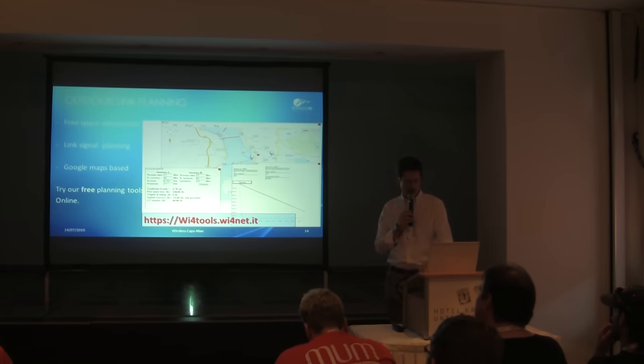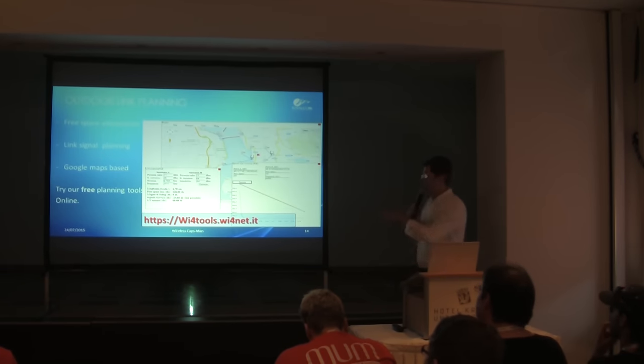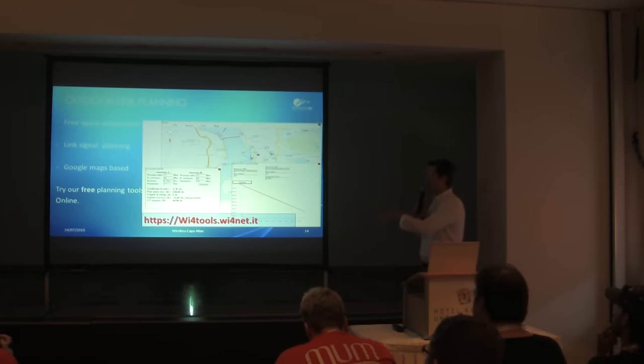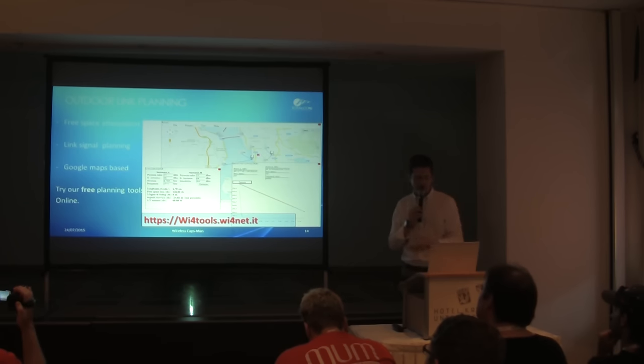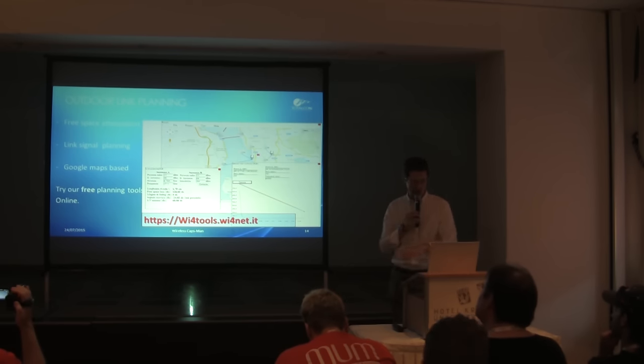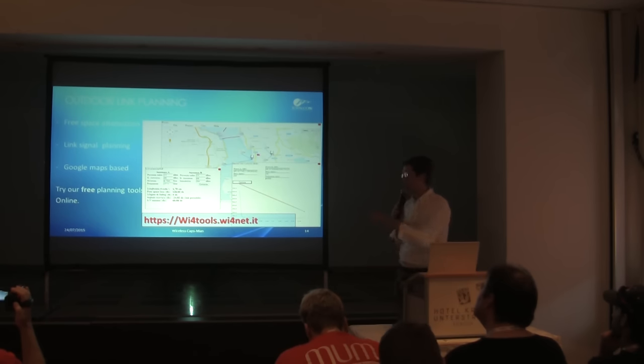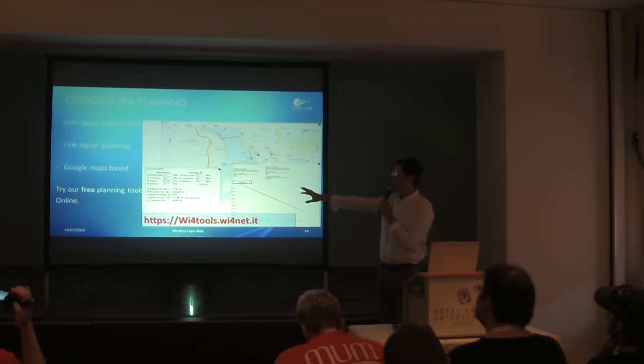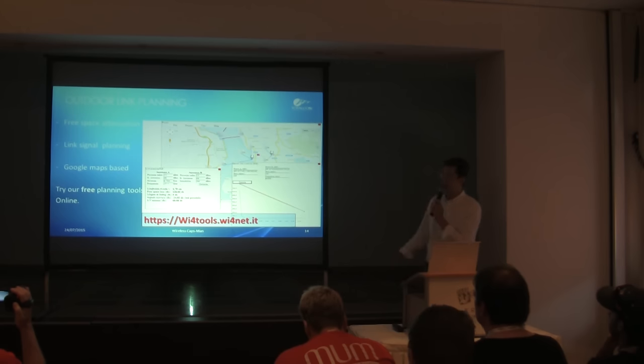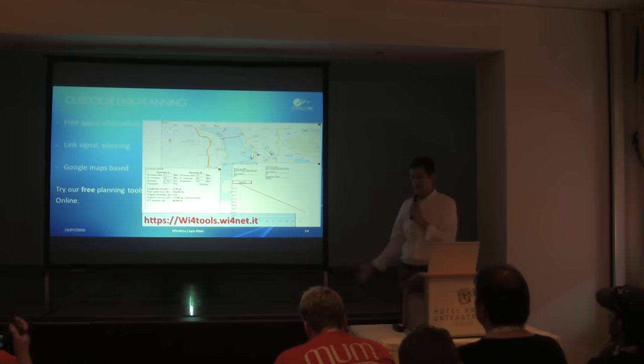These are our tools before the installation. This is not related for this but it is an outside tool for point-to-point calculation. We have done WiForMAT Tools. It is free for usage, just connect and enter your email. You can use the calculation for link planning, free space, automation, Google map based tools.